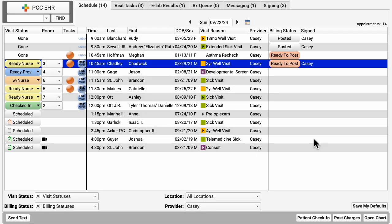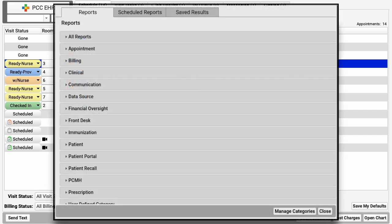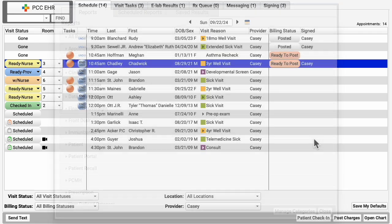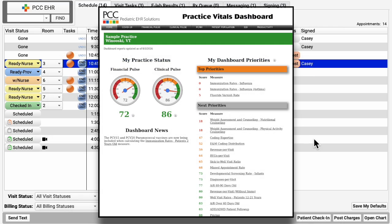When you want a bigger picture, PCC EHR's wealth of reporting features, including a powerful report library and your practice vitals dashboard, help you track your revenue and evaluate your clinical and financial progress to meet the goals you set for your practice.